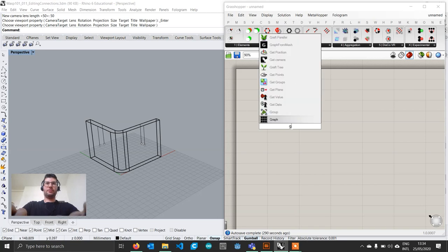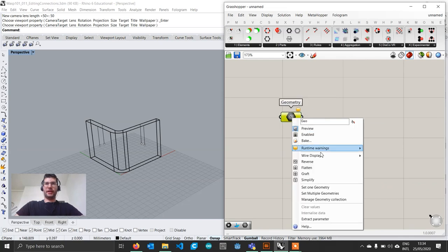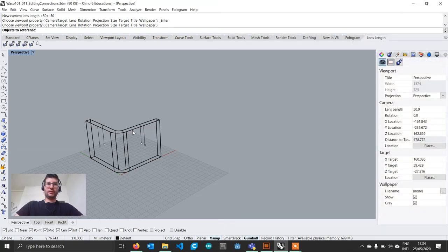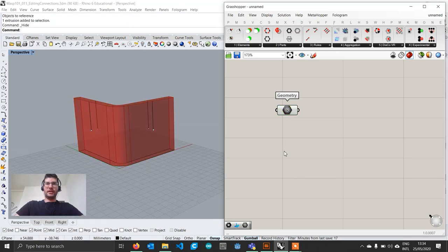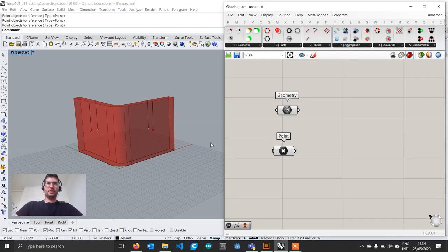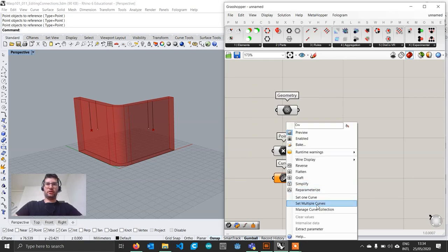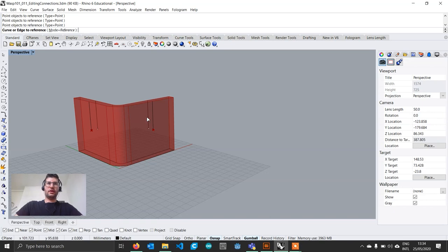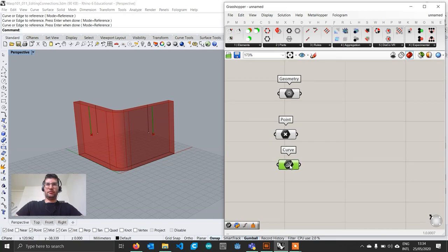Let's go on and create a geometry component, right click, set one geometry and import our L-shaped connection, then select that L-shaped connection and hide it in Rhino. Let's then create a point component, right click and set multiple points to import our connection — we are going to export just the outer ones for now — and a curve component to import our direction. Set multiple curves, select the outer directions in the same order and right click to accept.